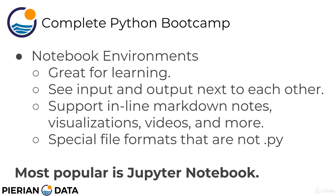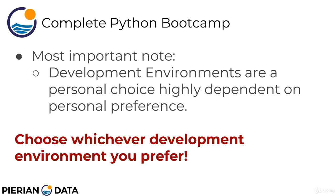But it's getting more and more popular, especially in fields of data science and machine learning because you can see visualizations and your code input right next to the output. So we're going to be using that at first to start learning. But the most important note here is that development environments are actually a very personal choice and it's really highly dependent on your personal preference. So if Python's not your first language and you're already used to using Sublime Text Editor, or maybe you've already used PyCharm at work and you have the pro version there, and you want to prefer to use those development environments, please feel free to do so.